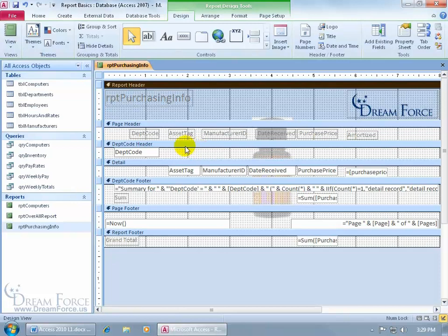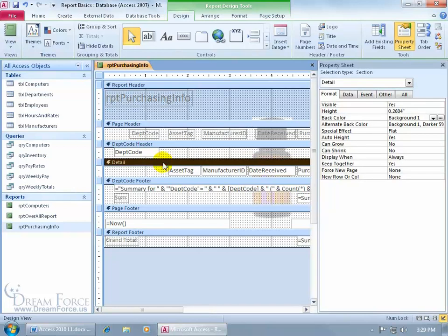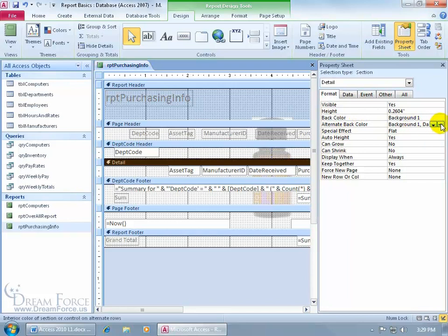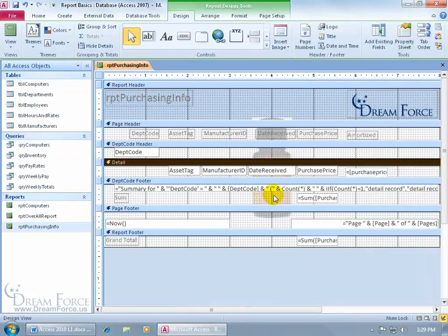First thing we want to do is select our detail section and bring up the property sheet for it. So I can click on it to select it, double click on it to bring up its corresponding properties for that detail section in the property sheet. And you see on the format tab where it says alternate back color, when I click in it and I click on the build button, I want no color. That takes care of that part. Now the next part, let me go ahead and close out.